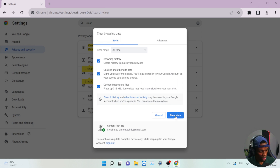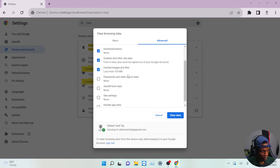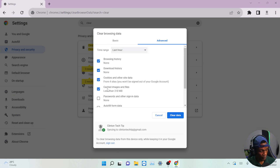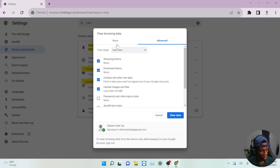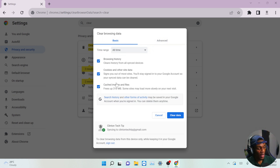Once you're done with that, make sure you hit 'Clear data.' I won't be clearing my data here — I'm just showing you. You can also go over to the Advanced tab and select as many things as you are willing to clear, or on the Basic tab you just clear the items listed there.